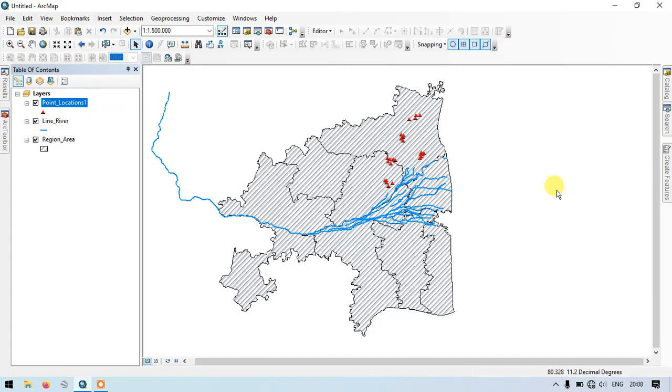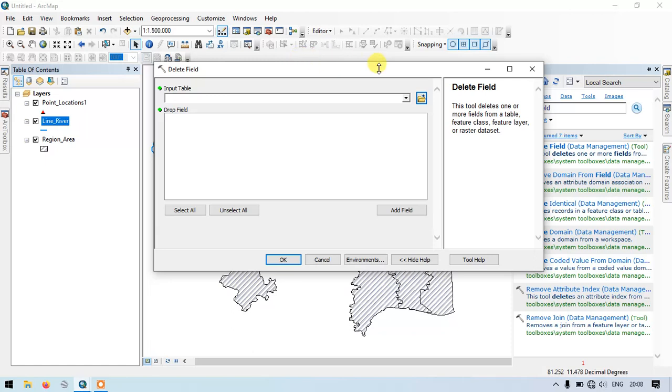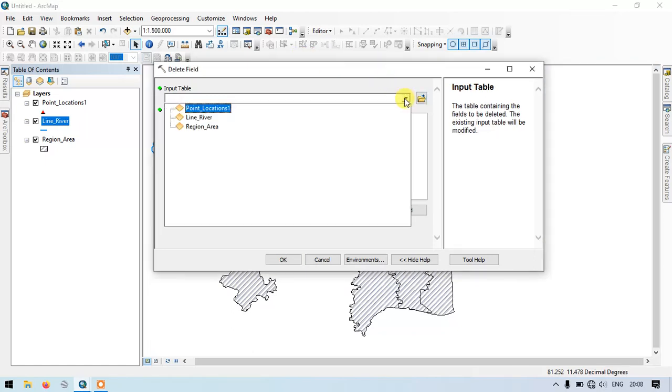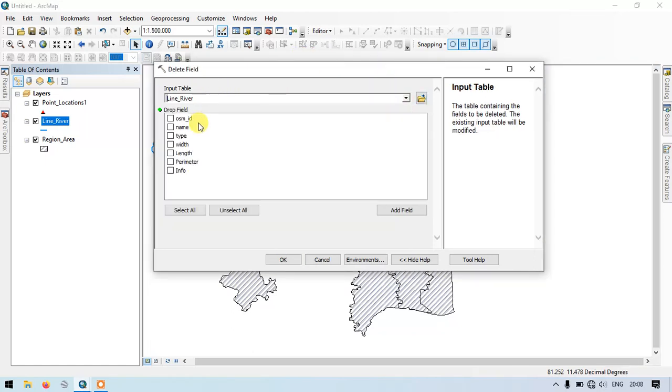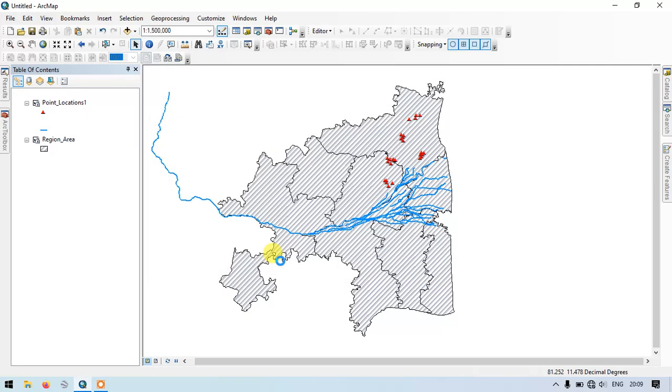The next example will be for line. Same tool - delete field. Select the line field. In this, I am going to have the OSM field alone, so I am going to delete rest of the fields. Select all, and I need the OSM ID, so I am just keeping it. Now click OK.